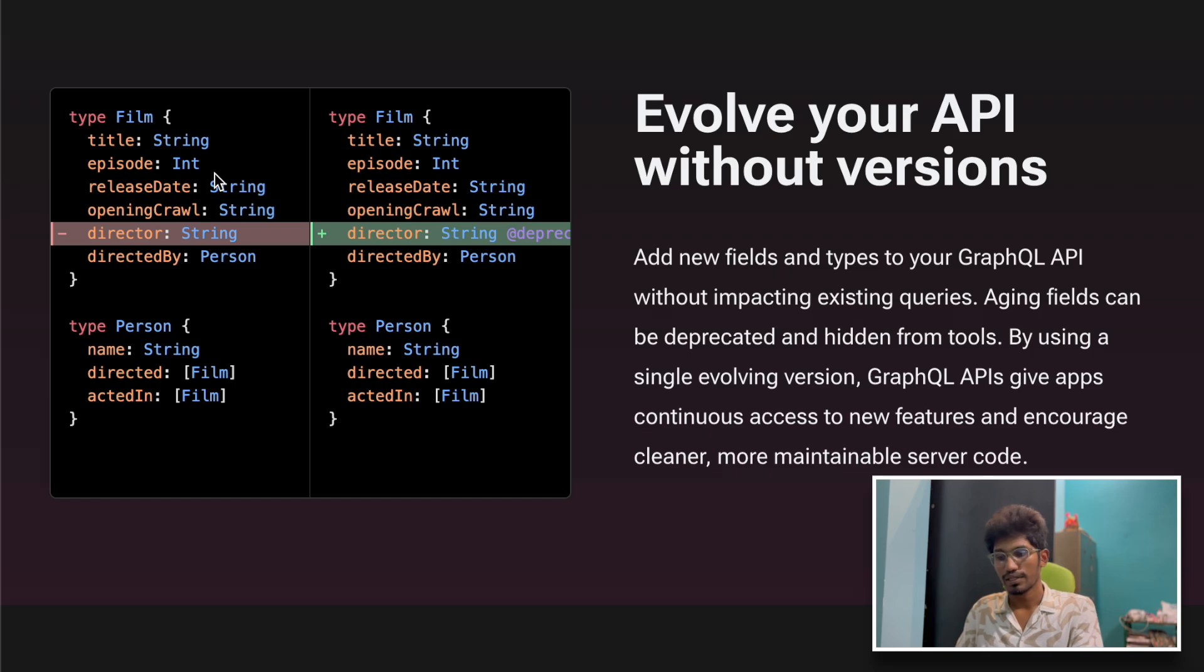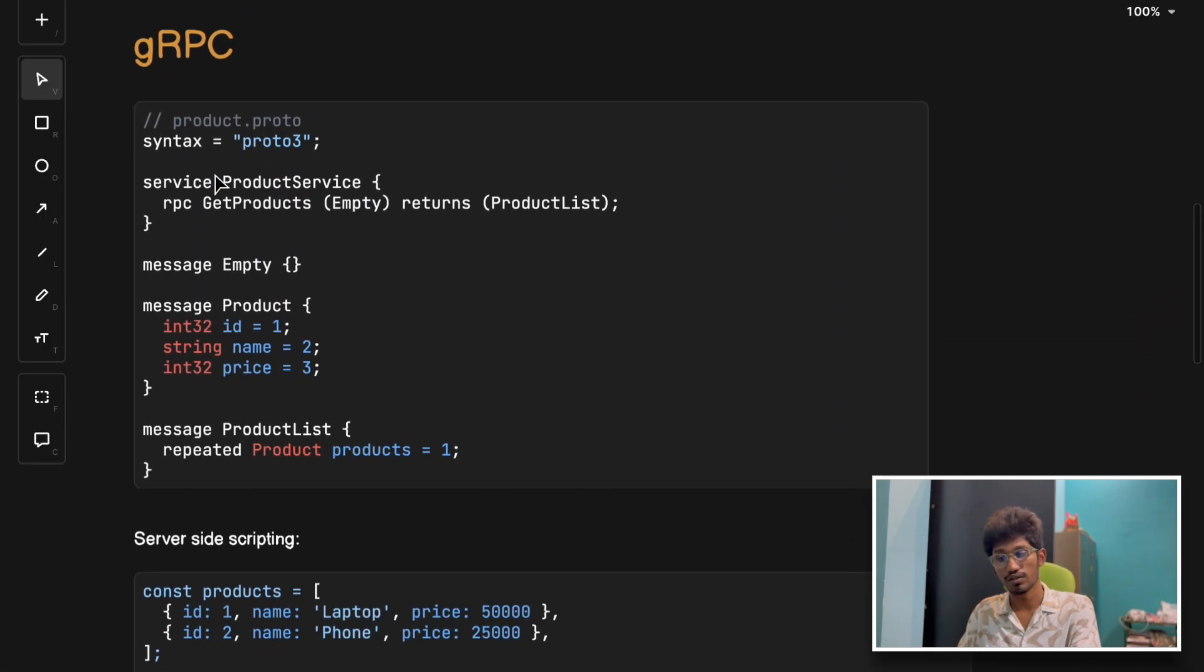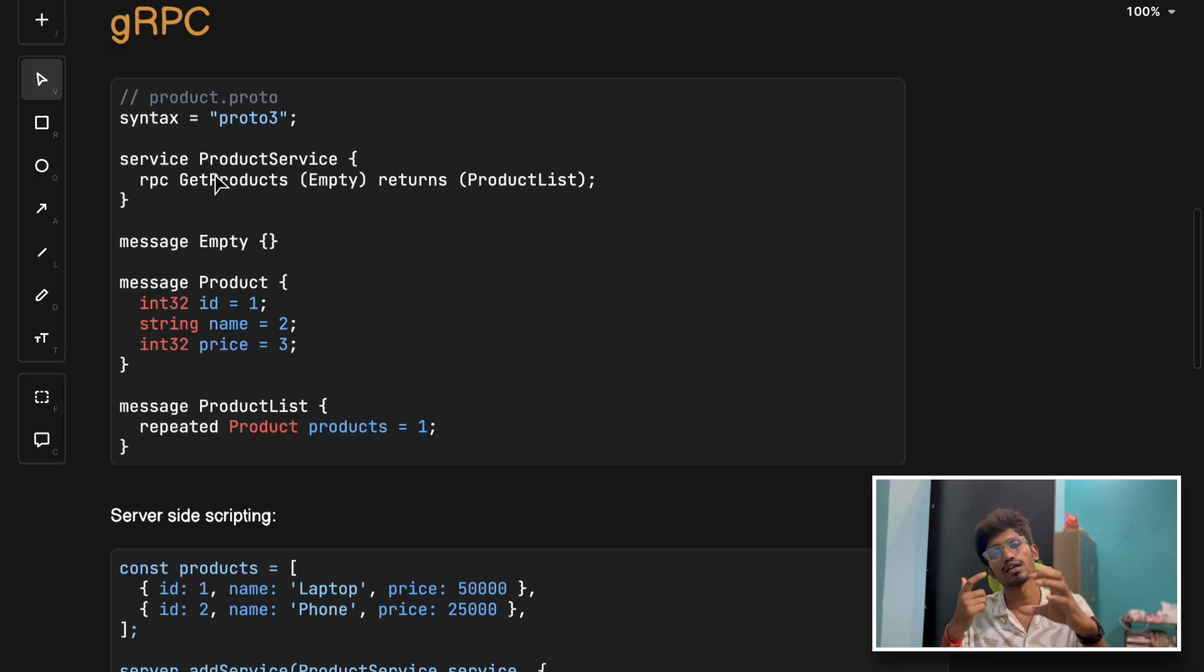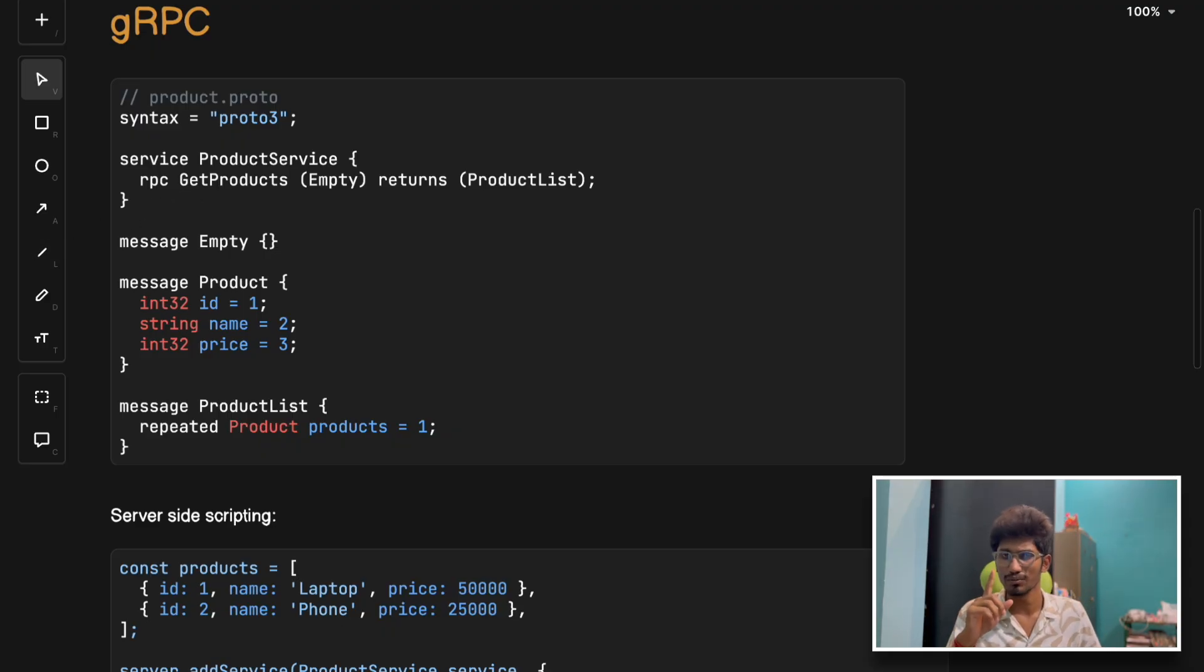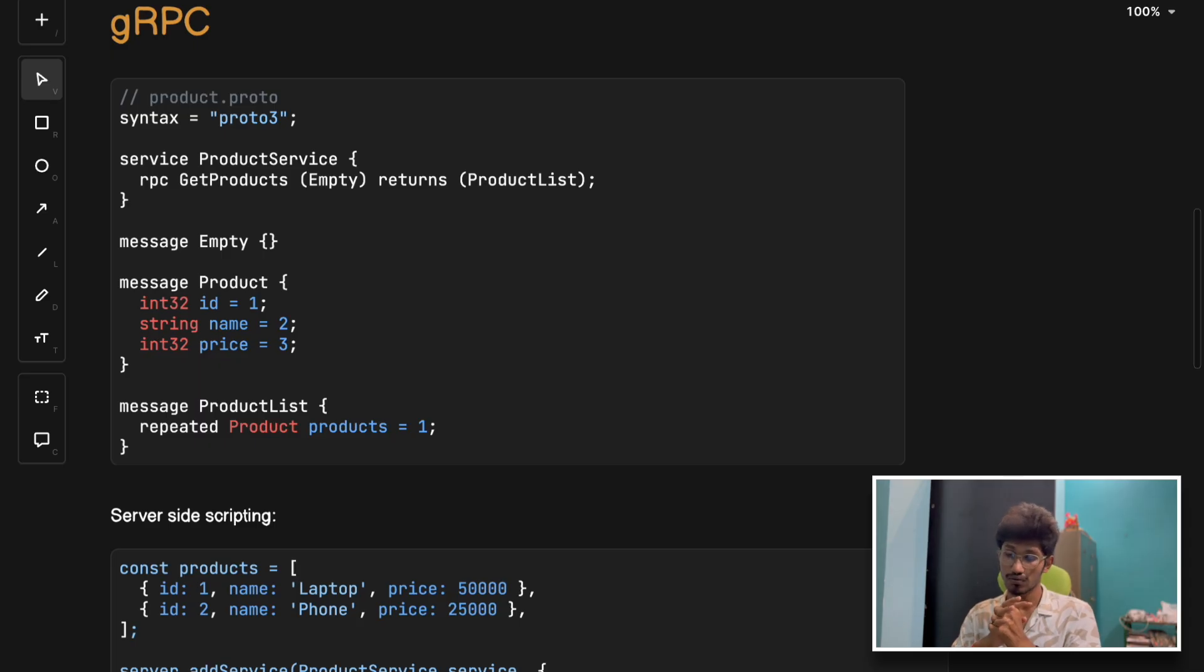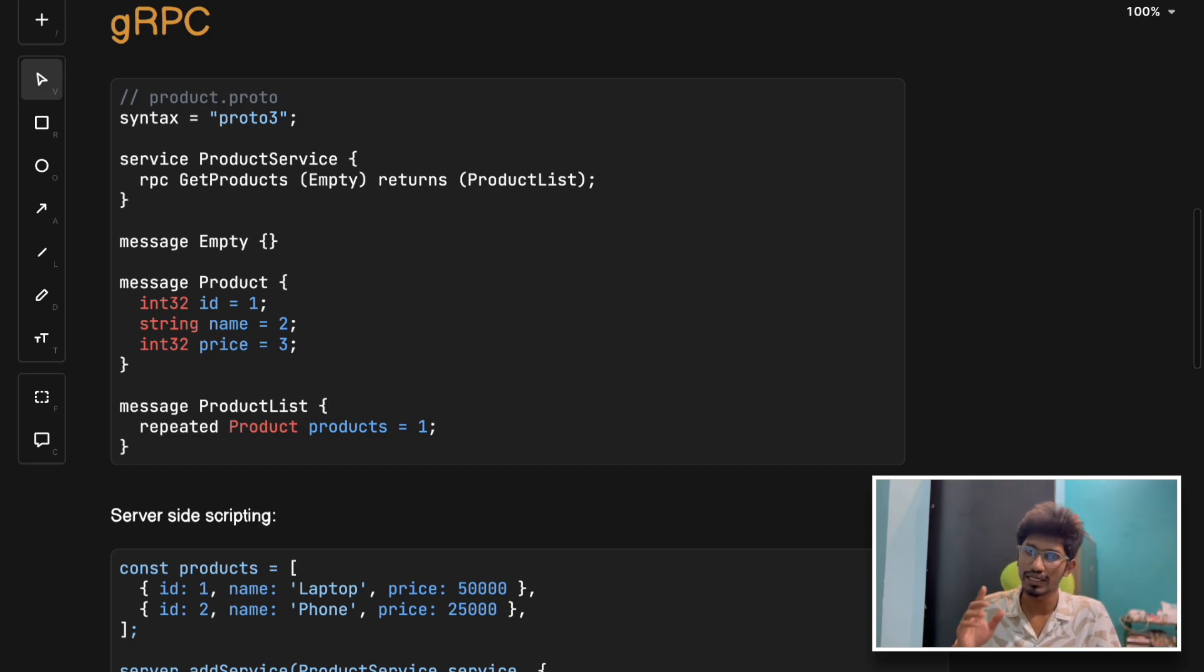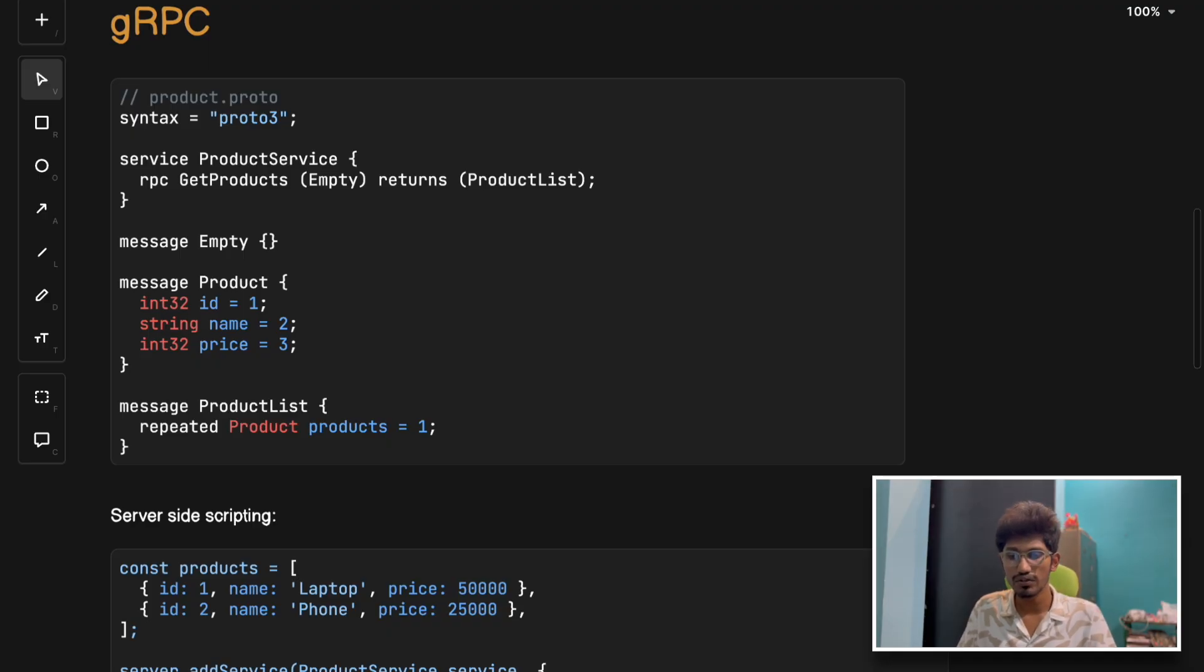That was about GraphQL. Next we have gRPC. gRPC is like calling a function directly on another computer - it's a remote procedural call. It was developed by Google and is meant for speed. We've already done a comparison video between gRPC and HTTP where we saw 10x faster response in gRPC compared to REST APIs. gRPC comes with huge improvement in terms of latency reduction when communicating between multiple microservices, especially making internal microservices communication faster.